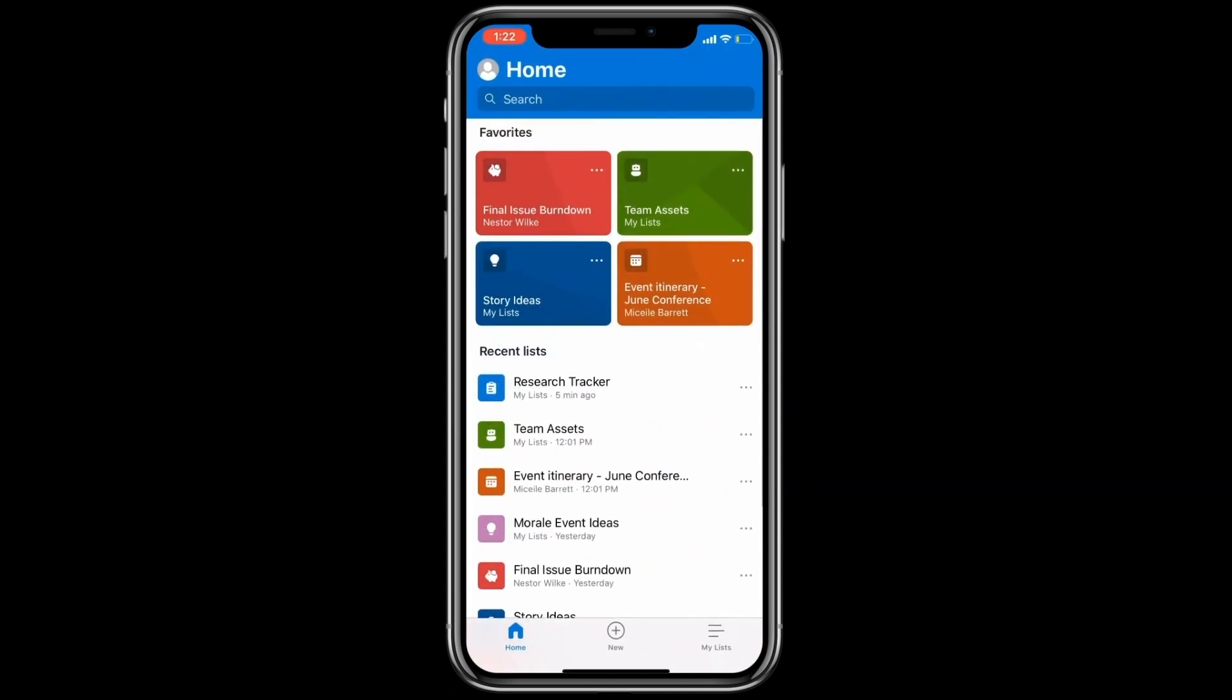Home screen of the app has favorites, recents, and my list sections. All the lists that you have accessed across SharePoint sites and multiple endpoints, such as web or mobile, will automatically show up for you in the recent section of the app.